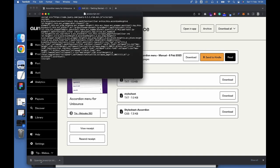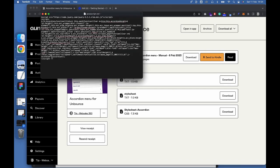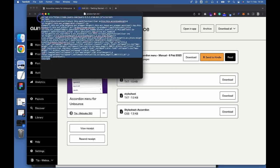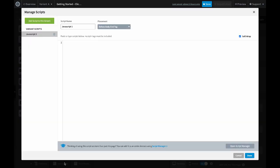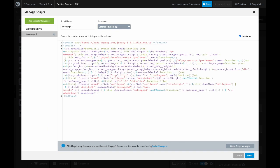Select and copy the code from the javascript.txt file. Head over to the JavaScript editor in Unbounce. Paste the JavaScript code from the javascript.txt file. Change the script name to FAQ and save your changes.